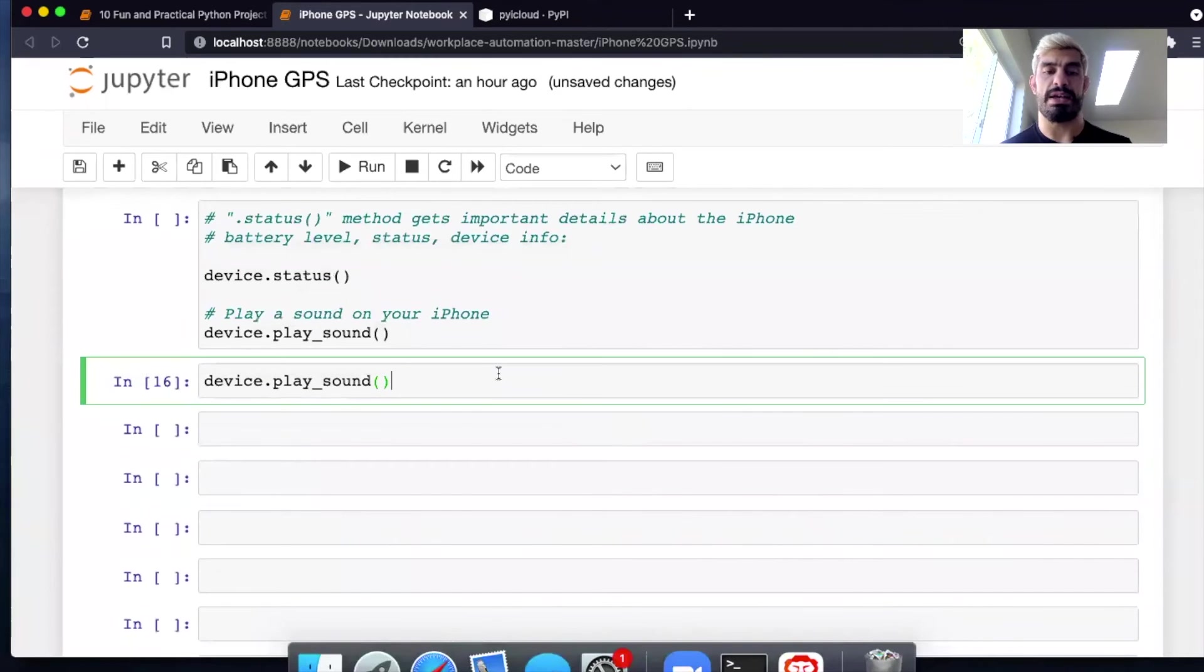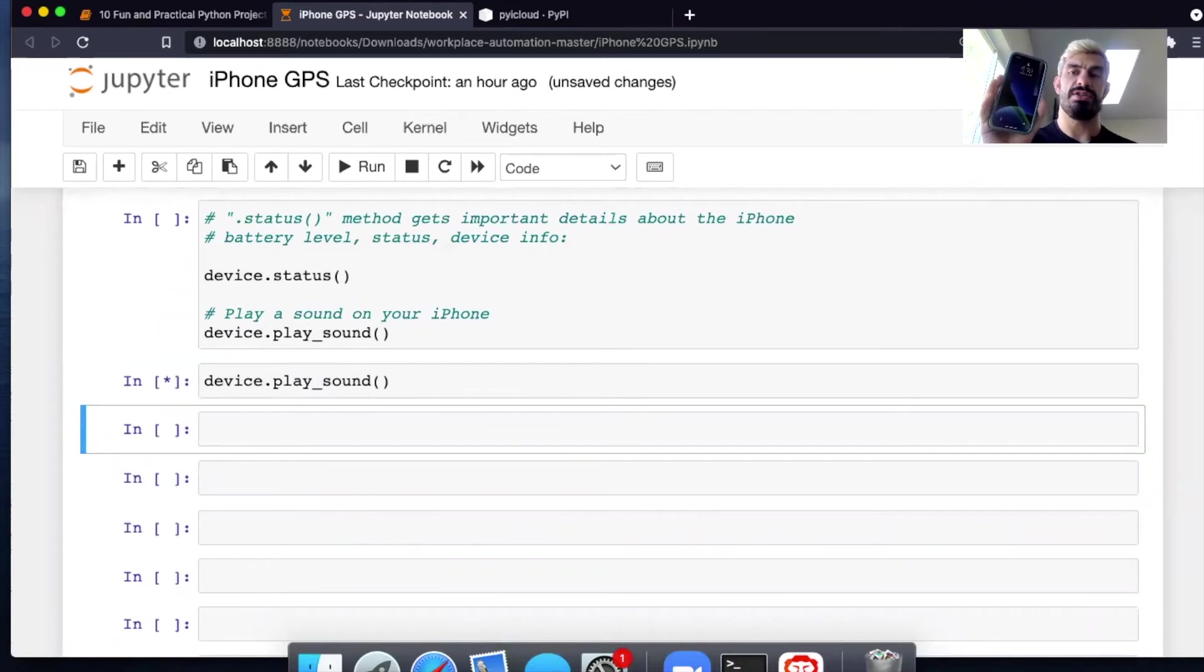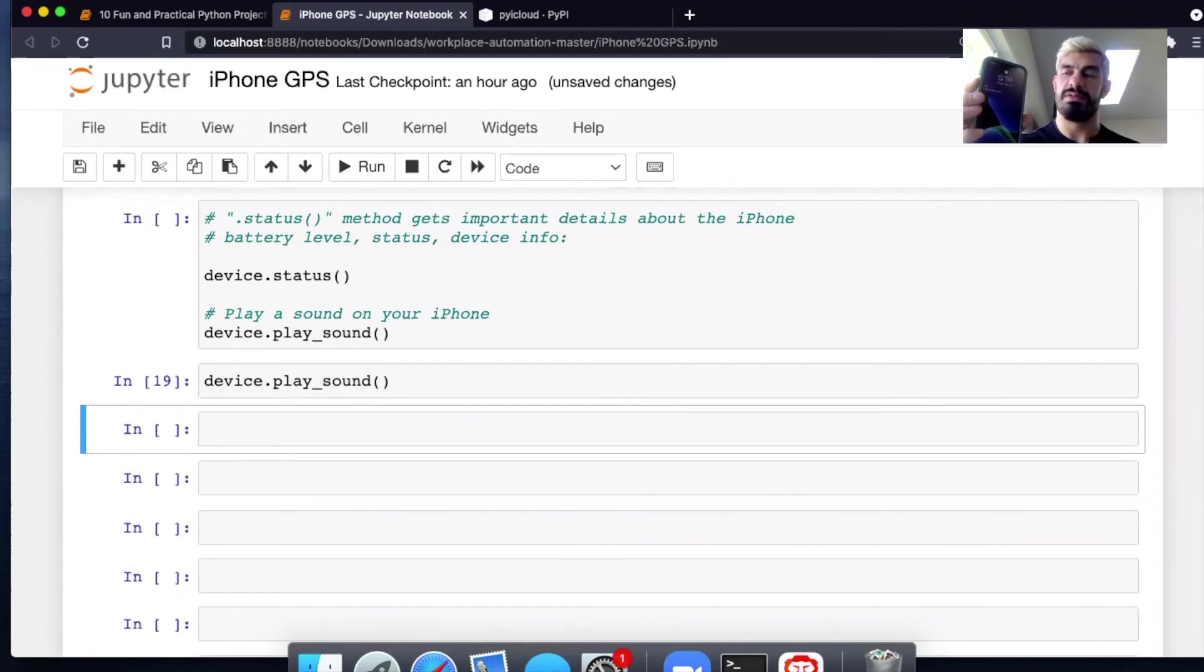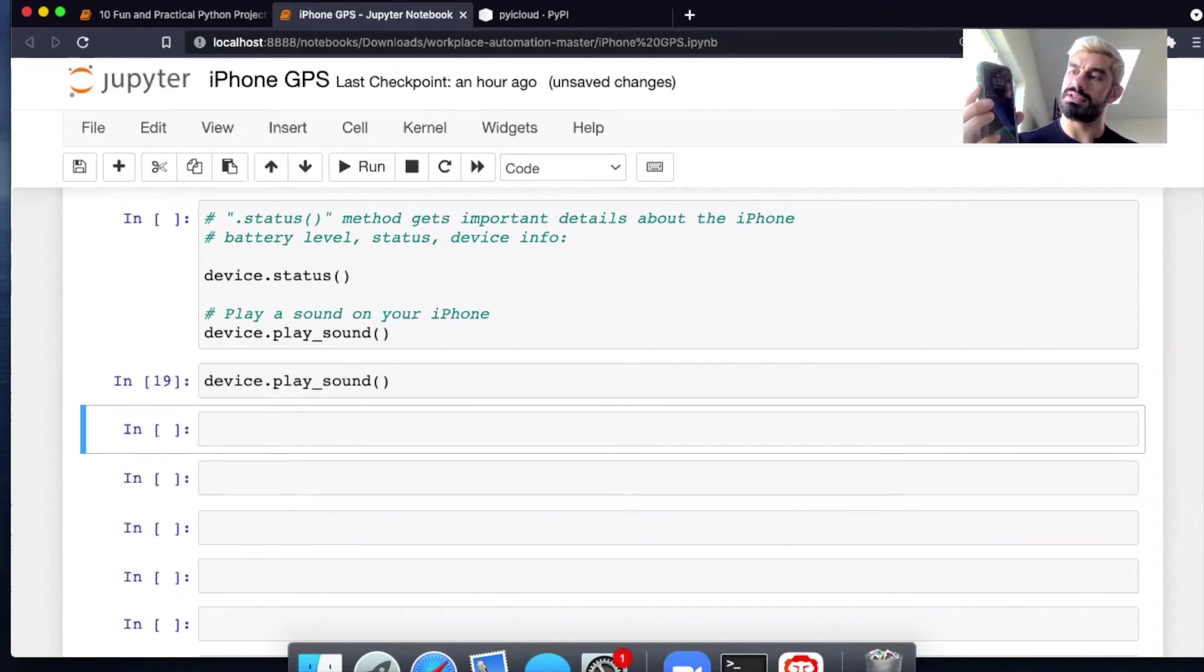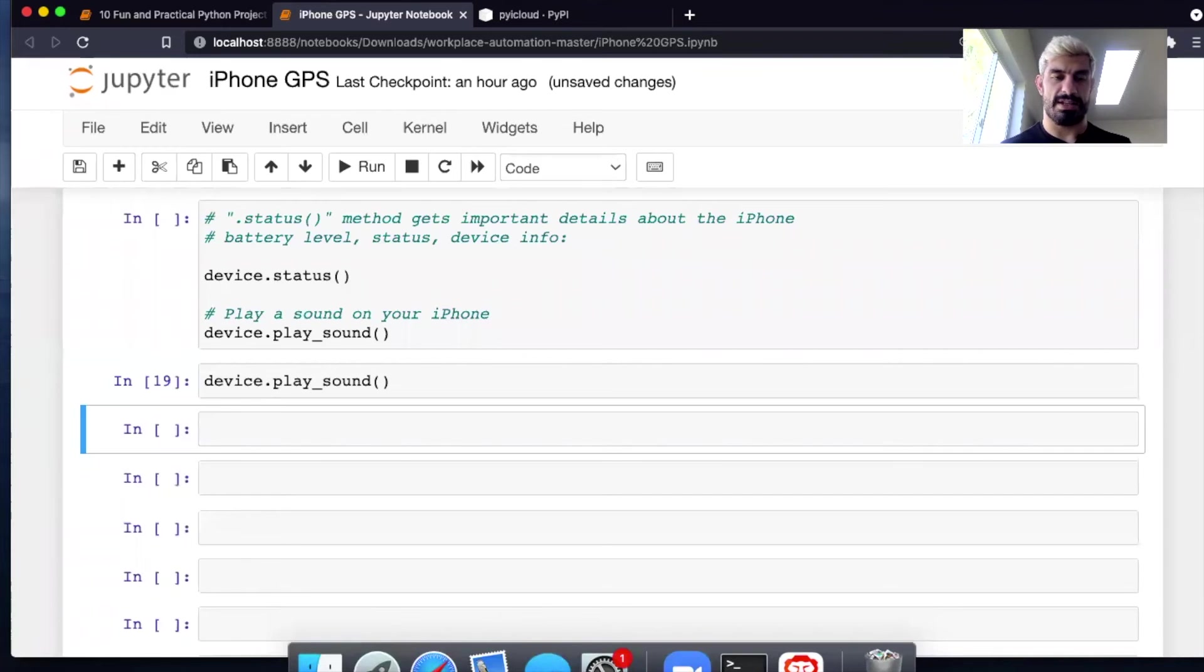So here's one example. I can actually play a sound on my iPhone. I hit shift enter and there it goes. Well, it's on silent mode, but it's vibrating. That was very anticlimactic. I apologize, but it did work.